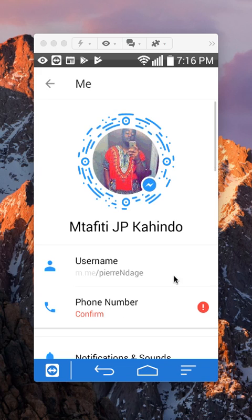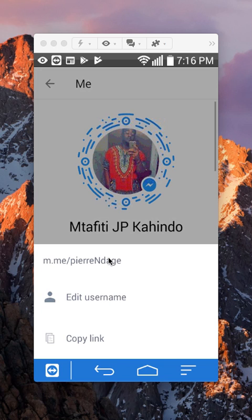Once here, do you see where it says username? Go ahead and tap on that, and then tap on where it says edit username.